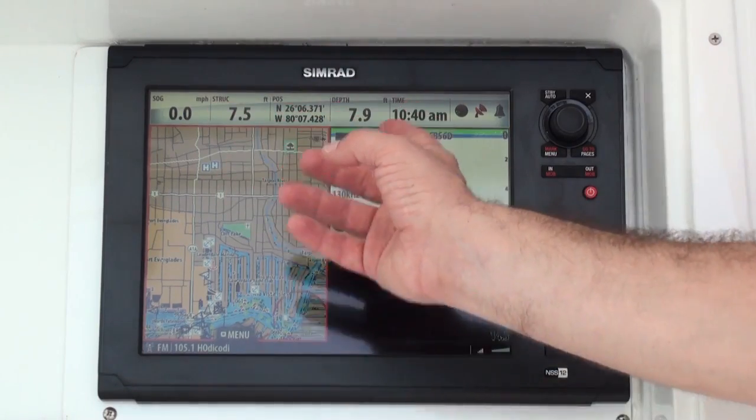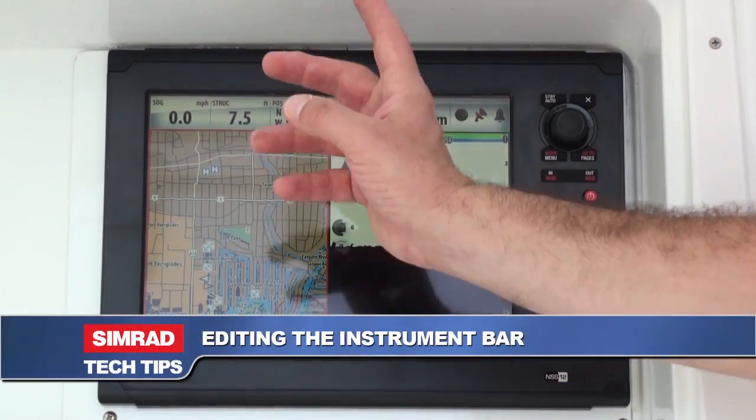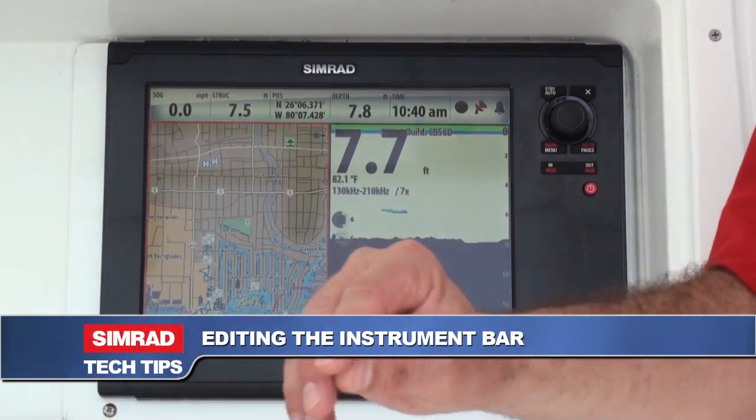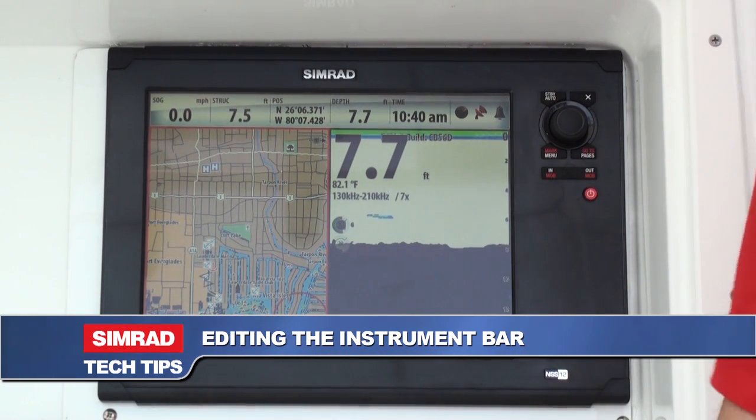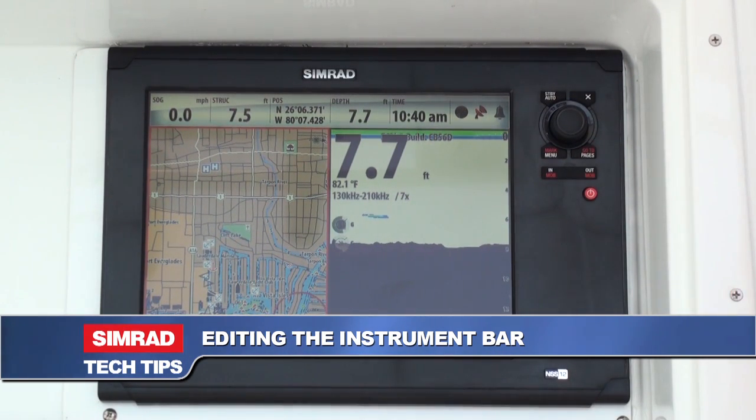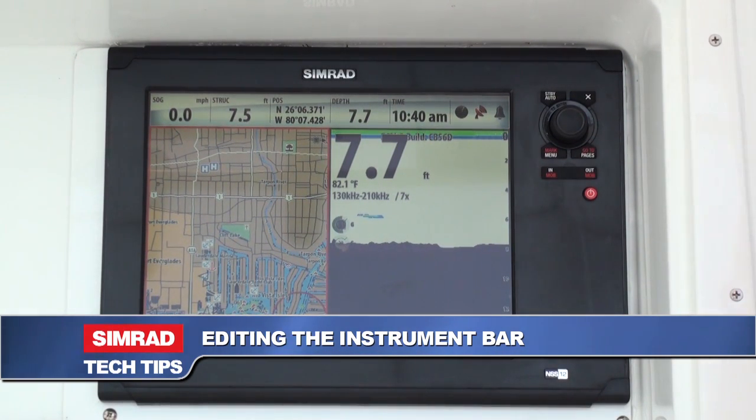With the SIMRAD NSO, NSE, or NSS Sport touchscreen display, one of the important elements of your display is the instrument bar. And now with the NSS Sport touchscreen display, it's easier than ever to edit the instrument bar and show the data that's most important to you.